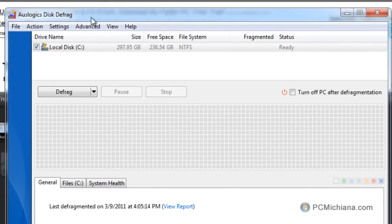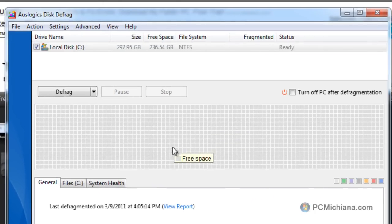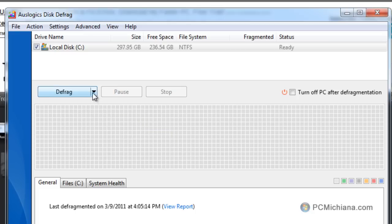Once the disk defrag comes up, it's a very easy piece of software to use. It's very lightweight, very user-friendly, and it does a very good job of defragmenting really quickly.